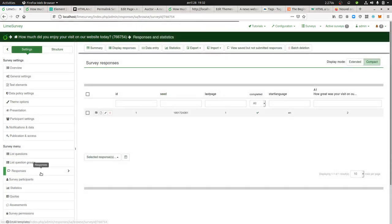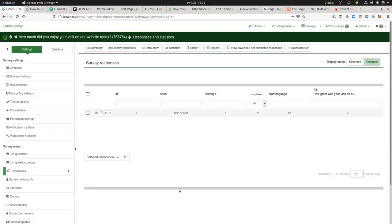Now I got the answer stored within my LimeSurvey, so I can look at the responses and know what people think about it. That's everything I wanted to show you for today. Thanks for watching.